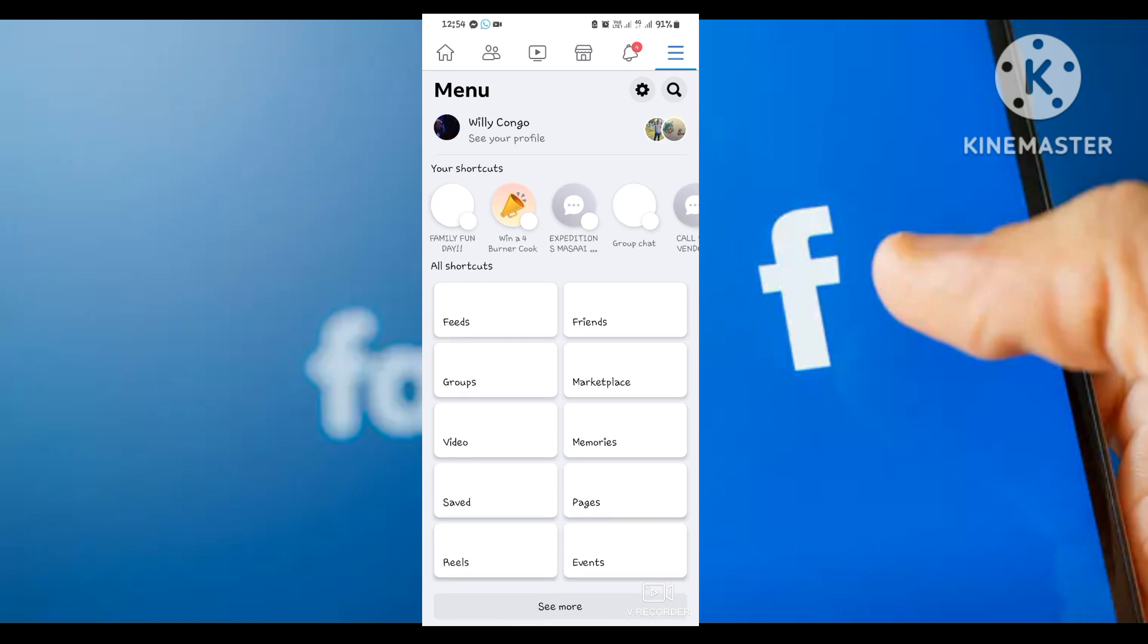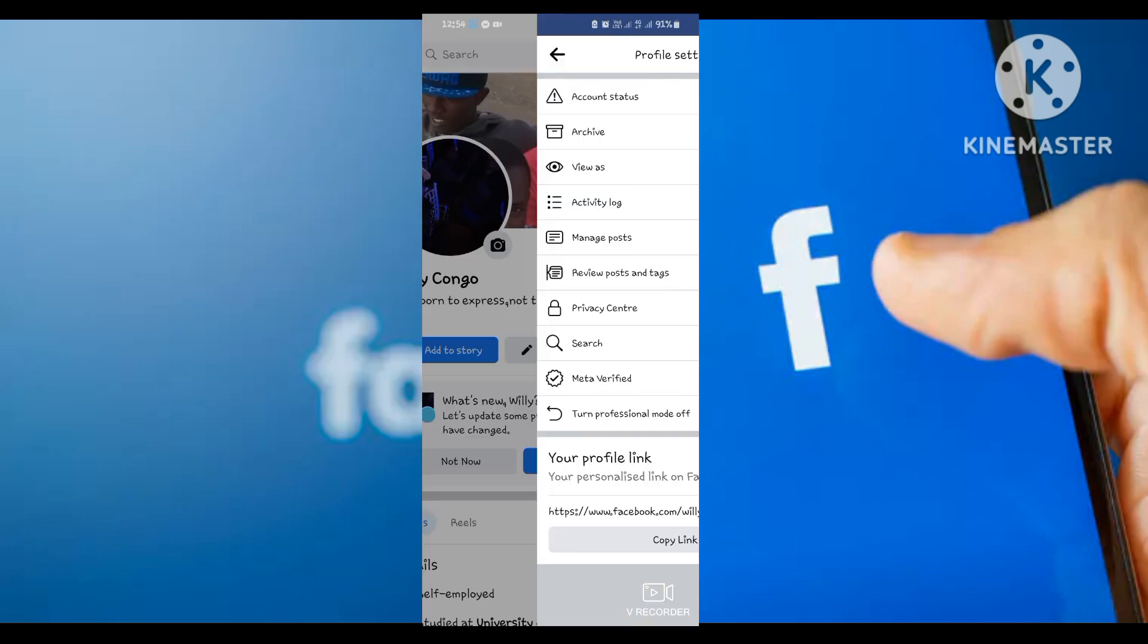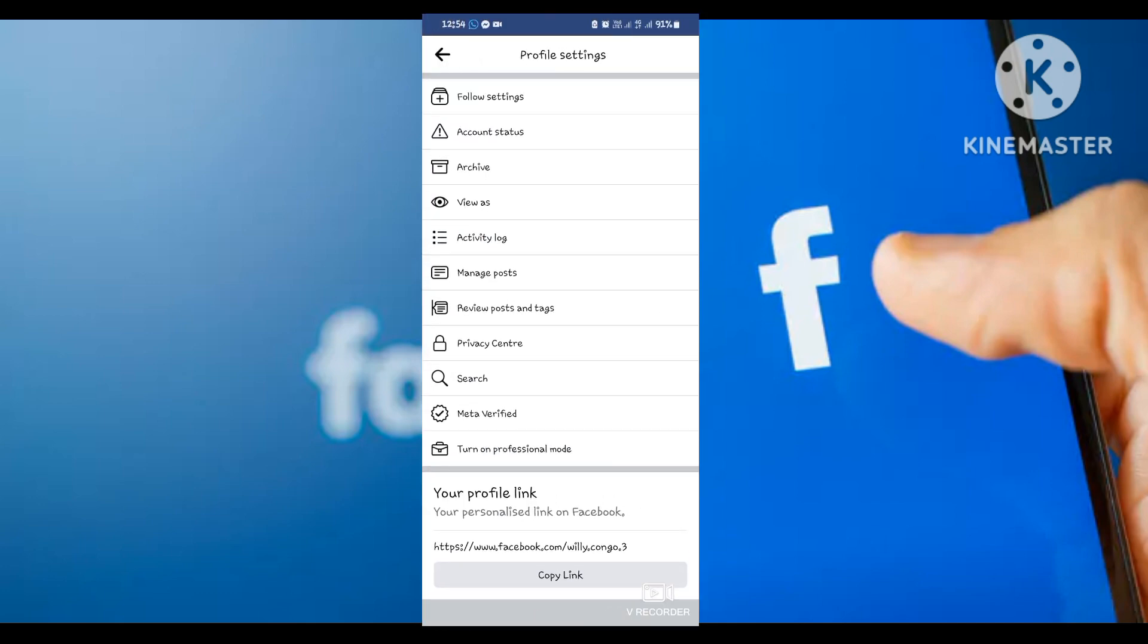So right away, the first thing you need to do is go to your profile like this. Then you see these three dots here at the end. You click them and you'll find there are so many options: follow settings, account settings, archives.